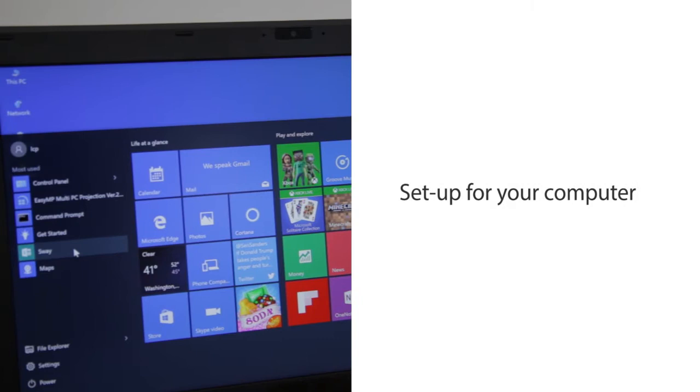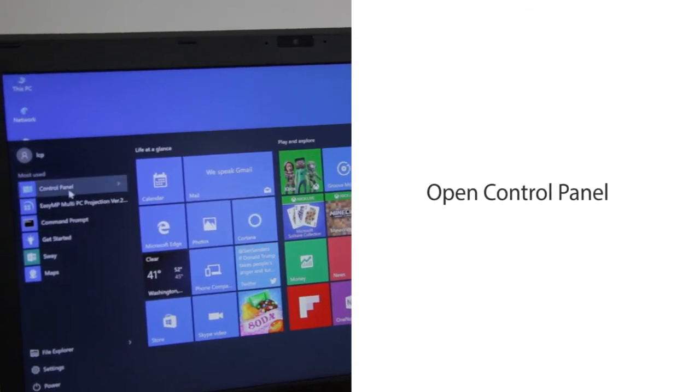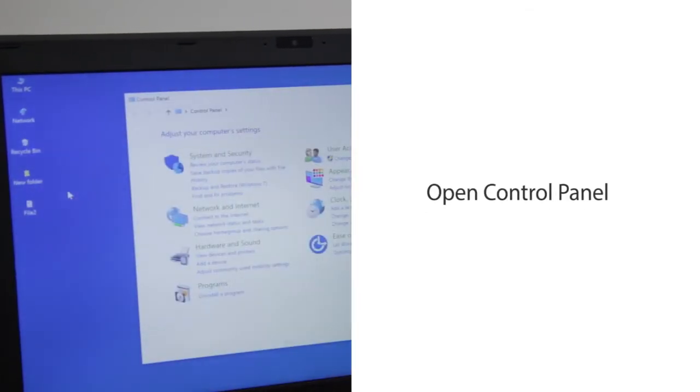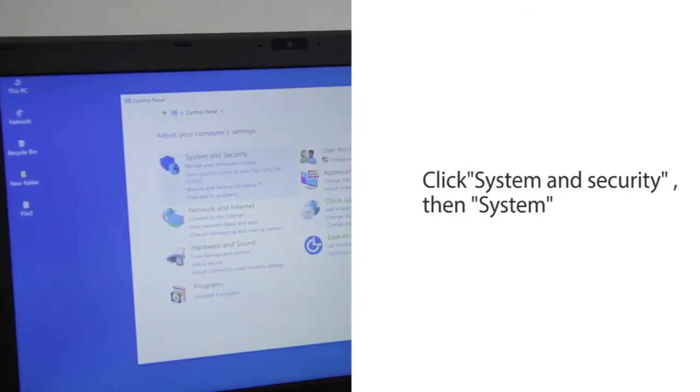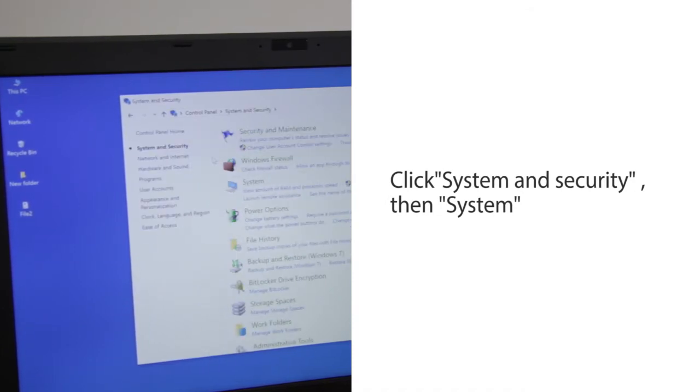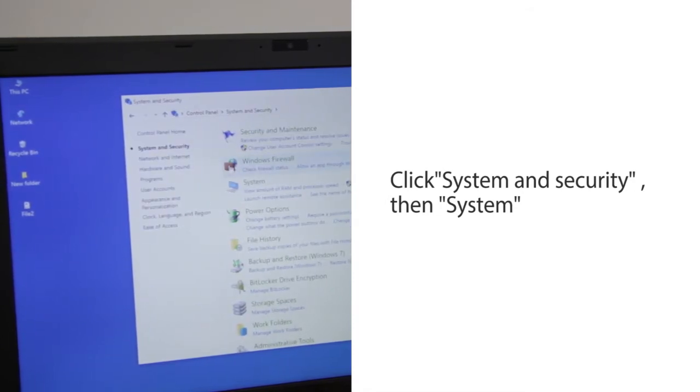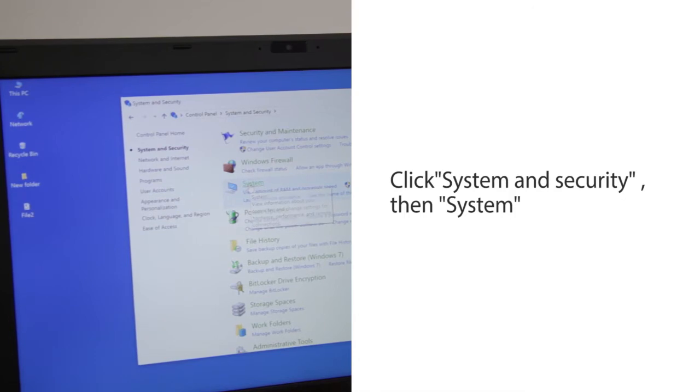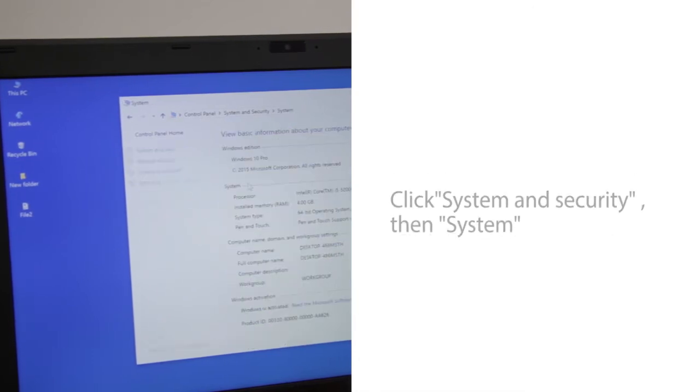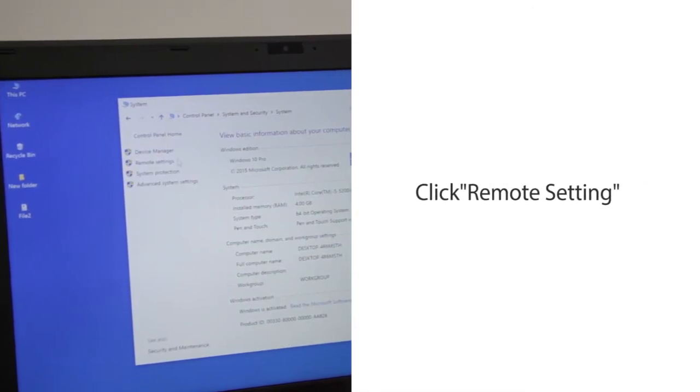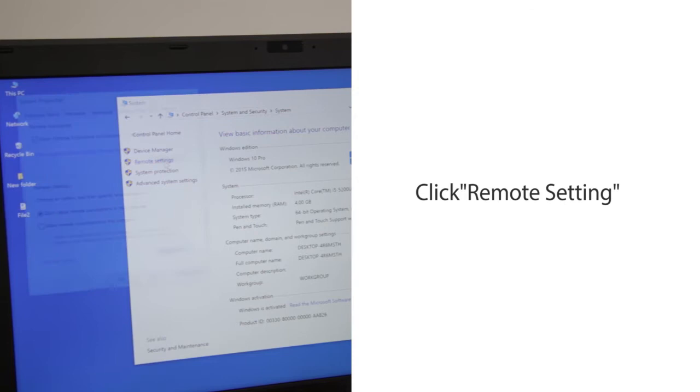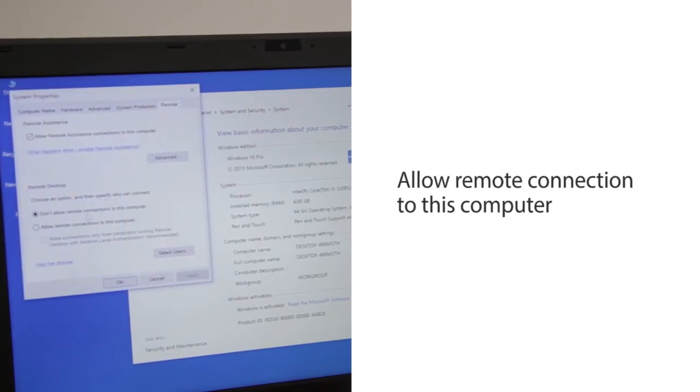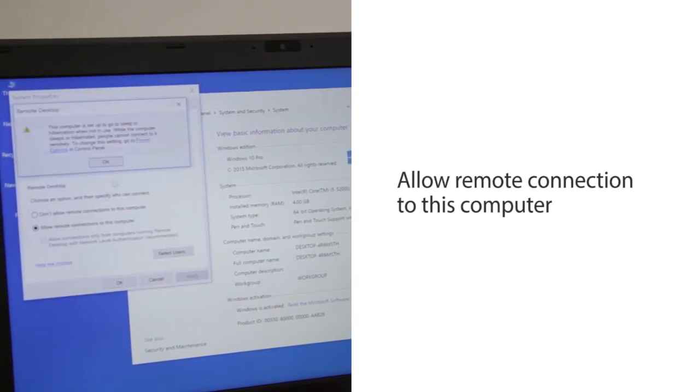Set up for your computer. Open the control panel. Click System & Security, then System. Click Remote Setting. Allow remote connection to this computer.